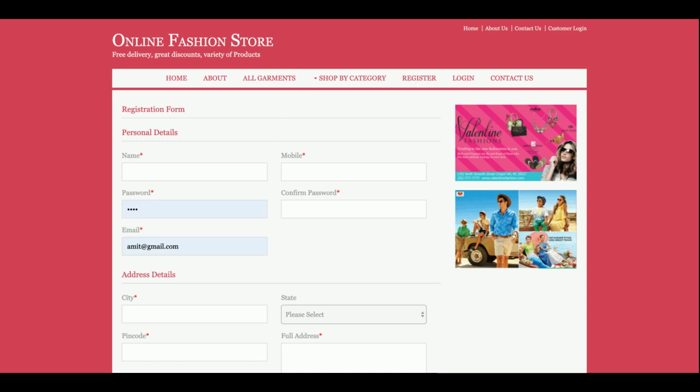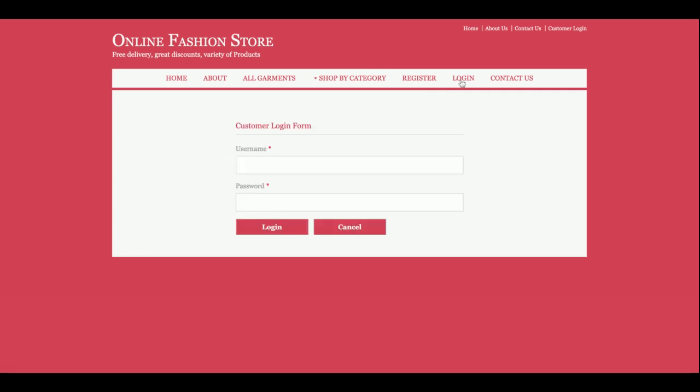This is the customer registration form. If a customer doesn't have a user ID and password, they can create their own credentials here. There is a restriction in the project: if a customer doesn't have credentials, they will not be able to perform any operations or buy products, because they need to log into the system first.